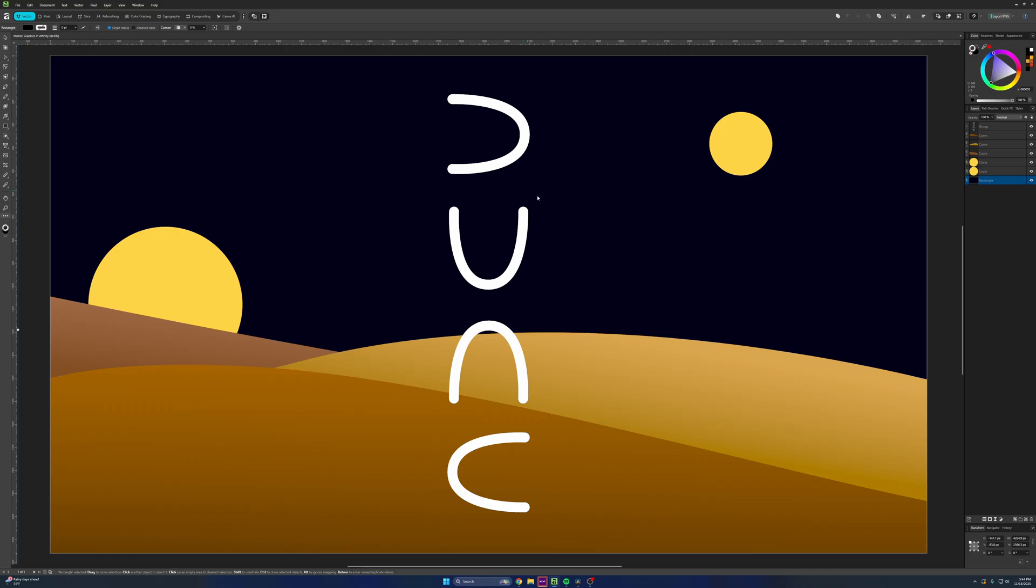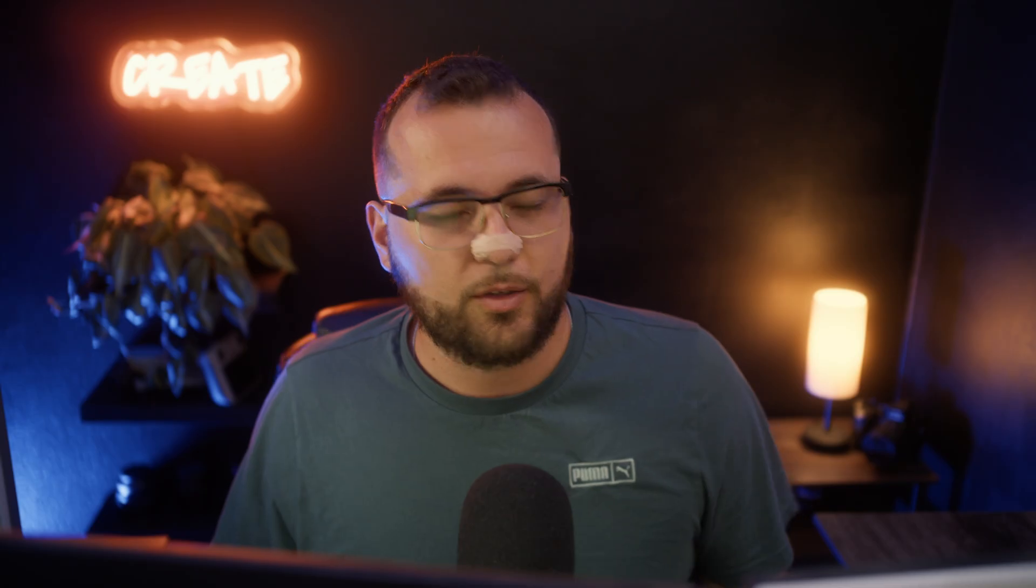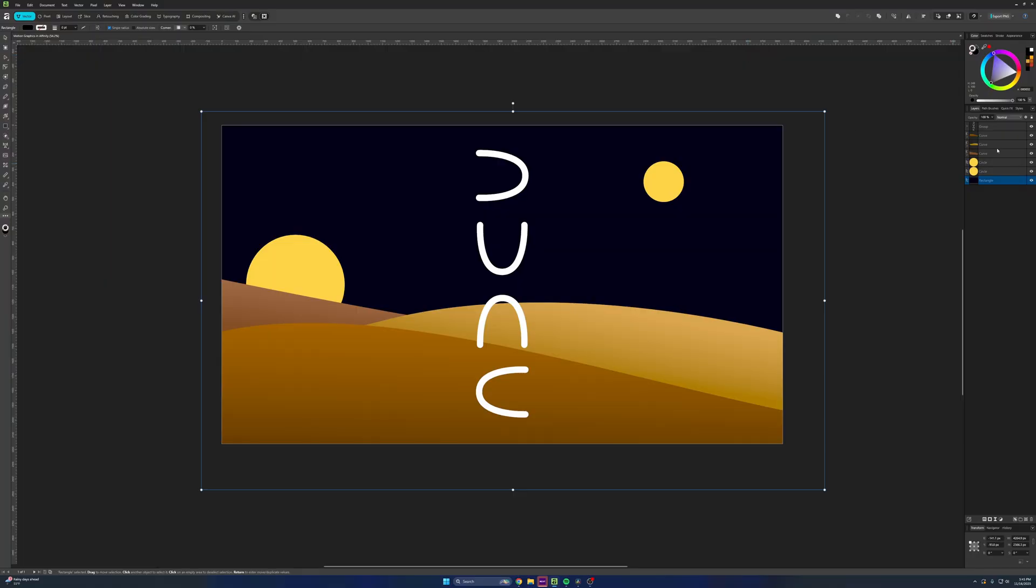But in Affinity here, you can see I have my design. So let's say that you're working on something that needs a title sequence of some sort. And like I said, this graphic that we're making is pretty basic, but serves as a proof of concept.